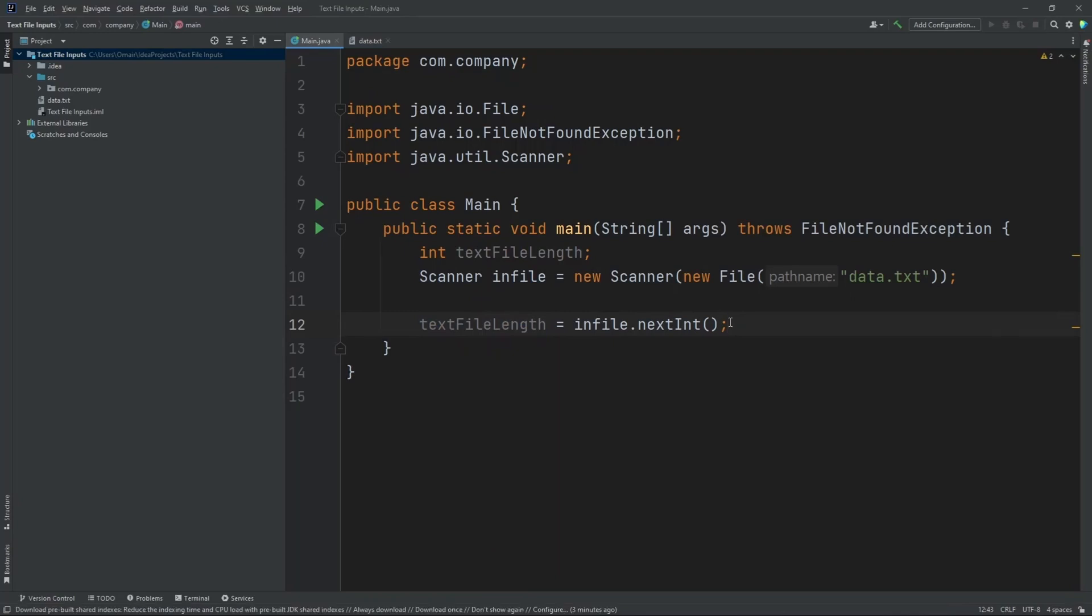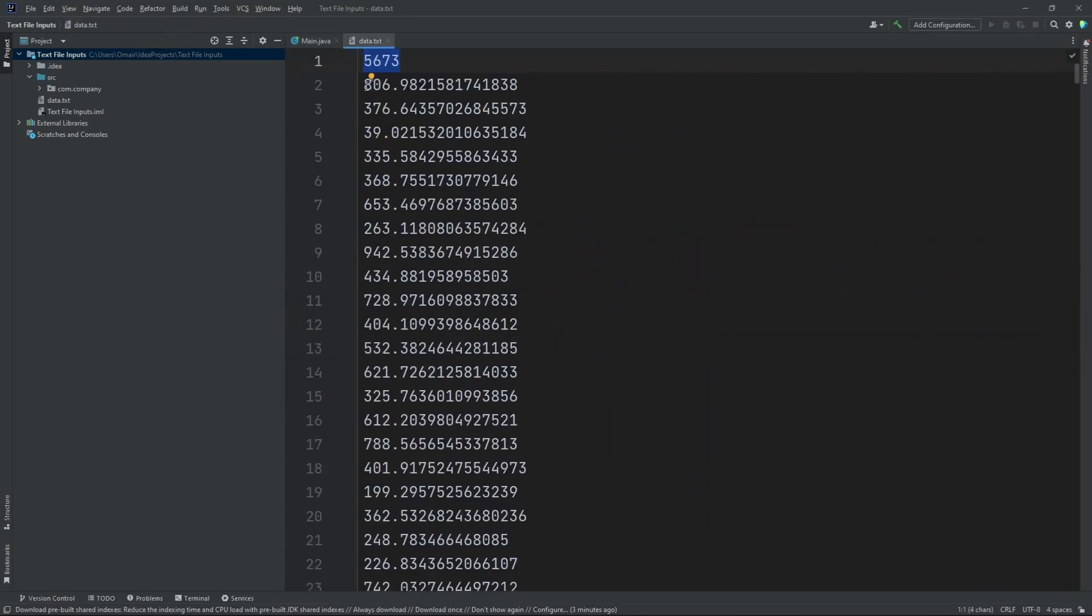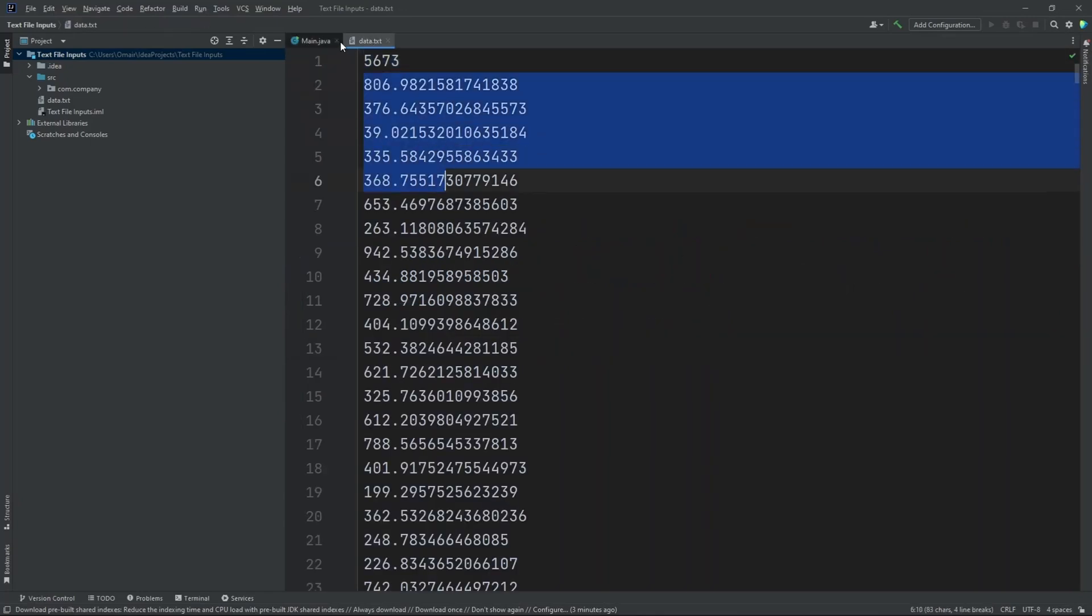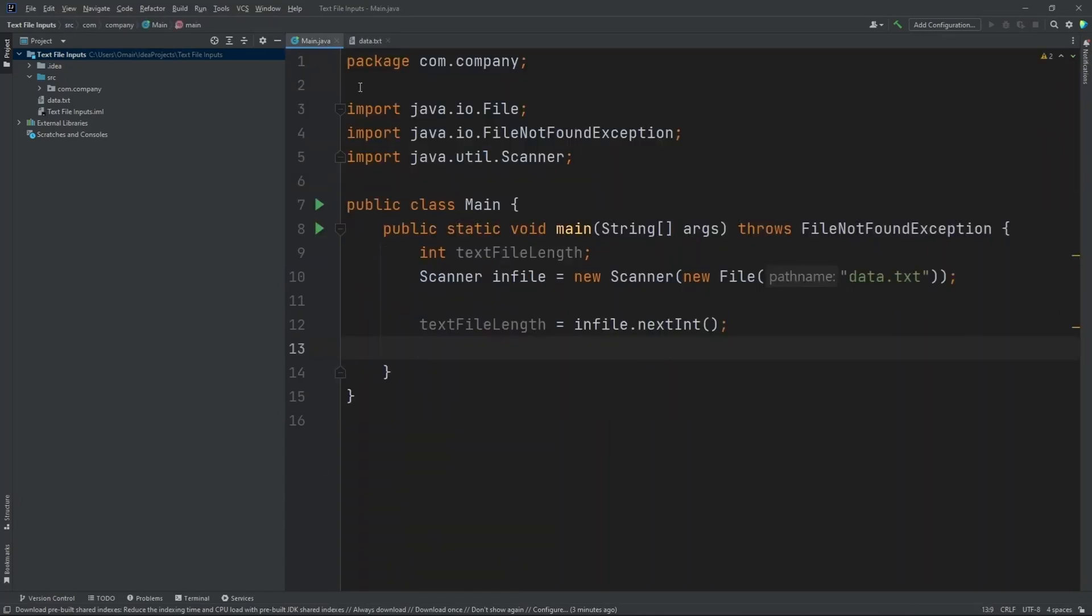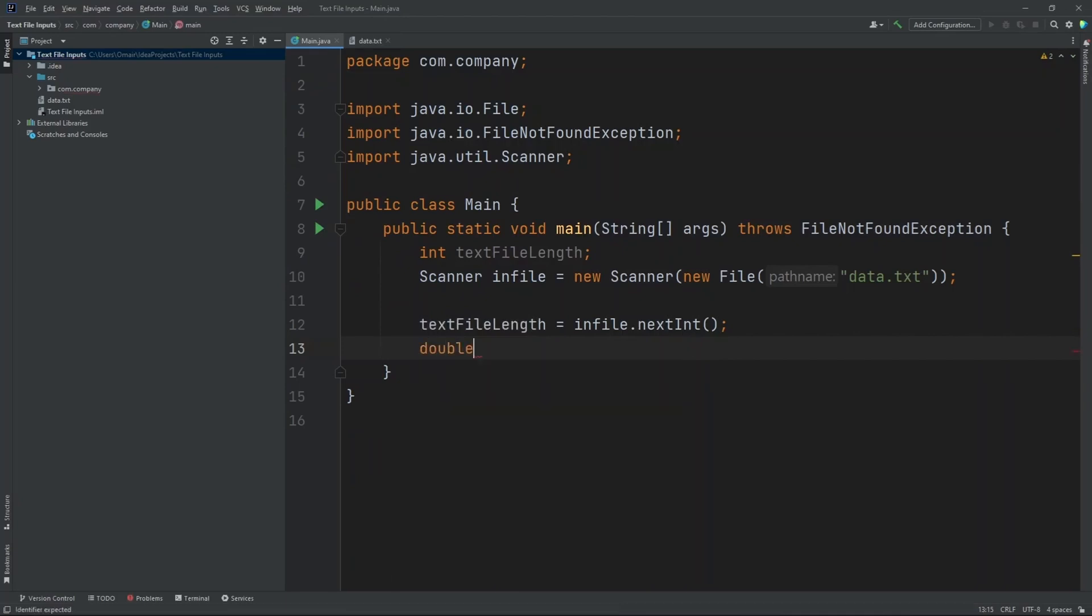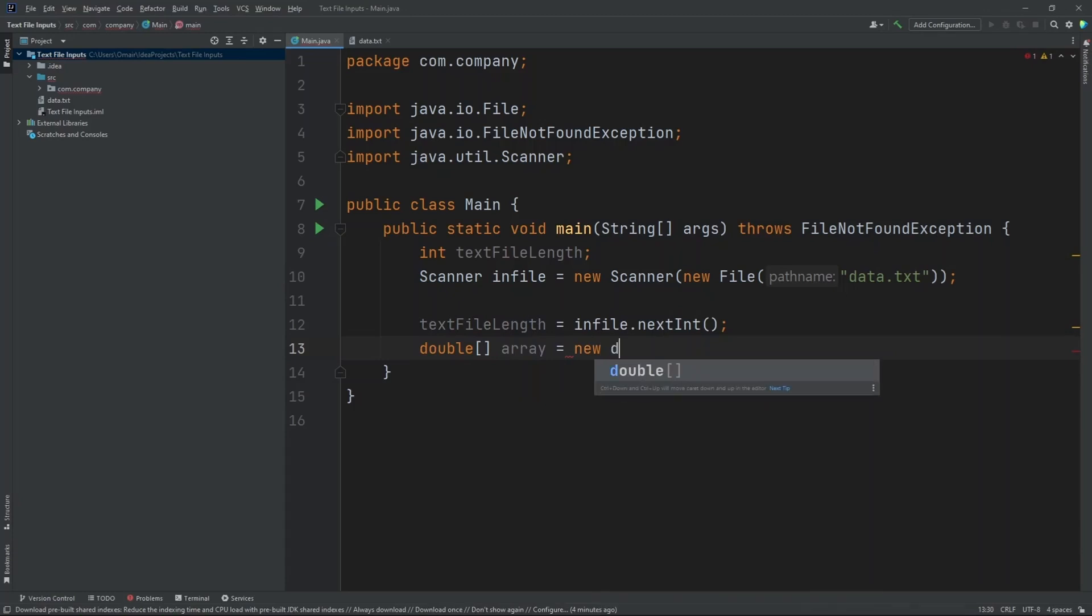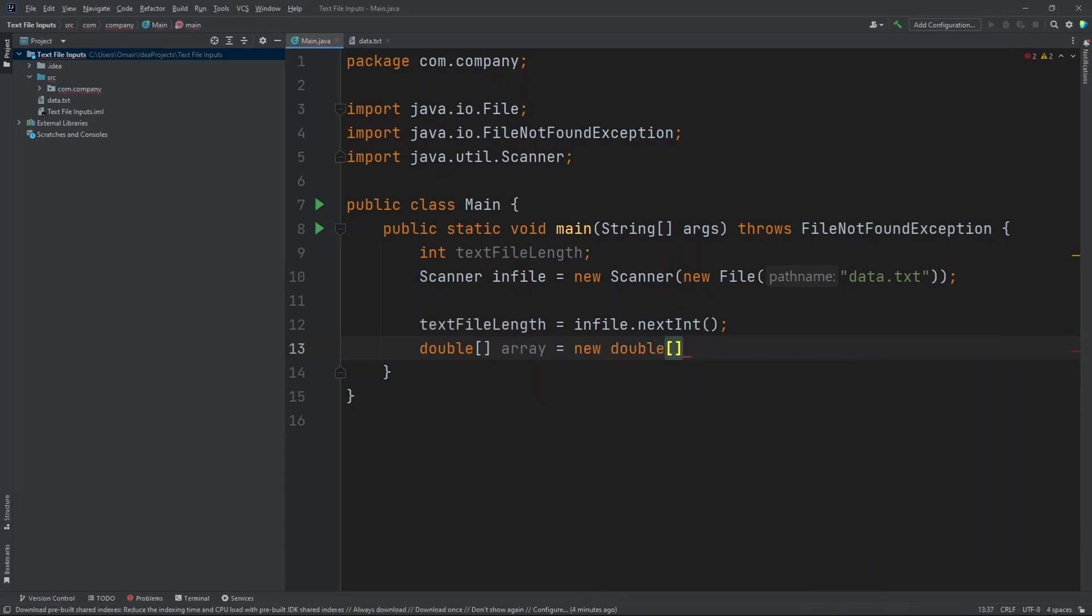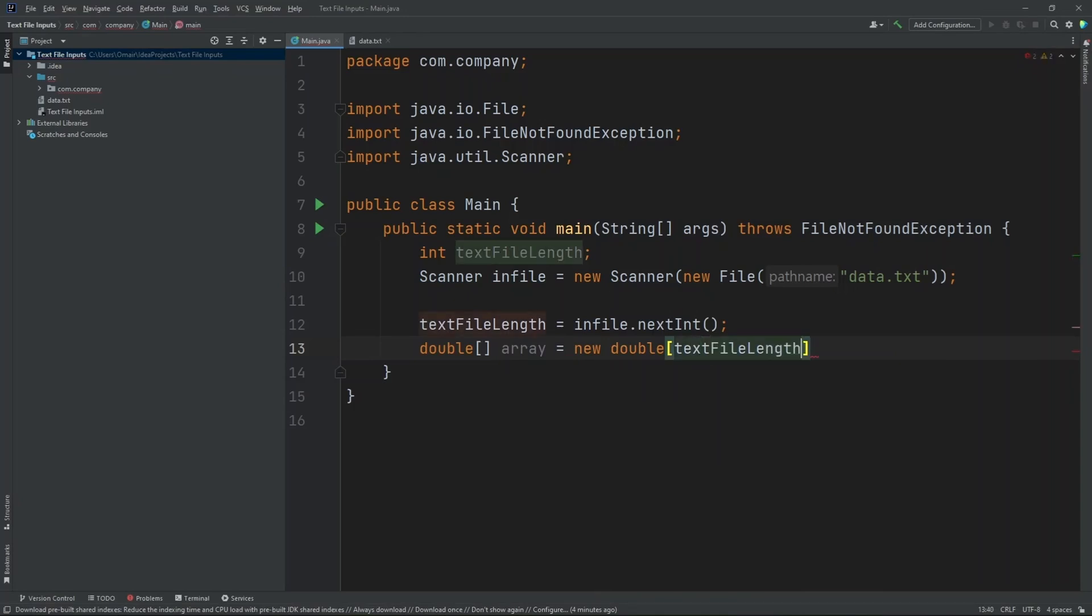Now the next thing we need to do is create our array. So since our values are all decimals, let's create a double array. So double, let's name this array equals new double. Now inside the brackets, let's put in text file length. So that's how long our array is going to be.